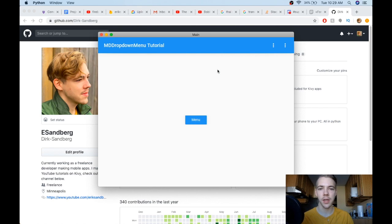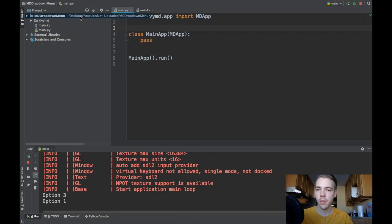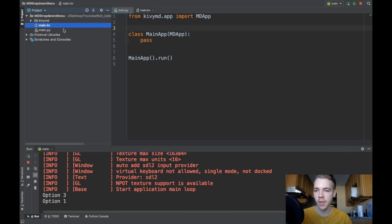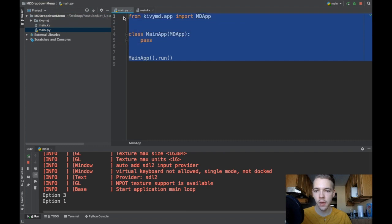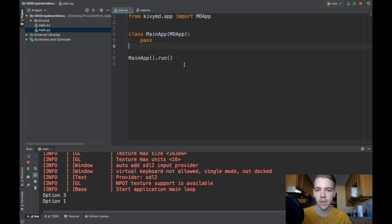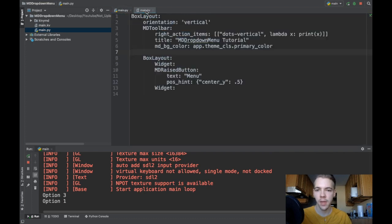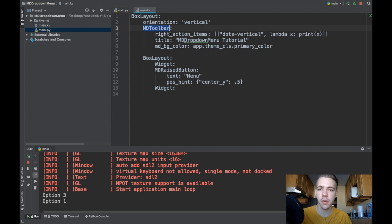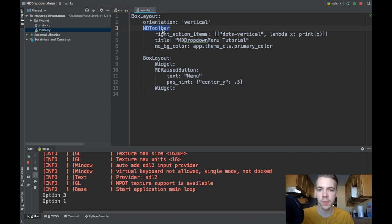Let's get to the code and figure out how to make this interface. I'm in my projects folder — I've got the KivyMD package copied over, my main.kv and my main.py file. main.py right now is pretty much blank with no logic. I've imported MDApp from kivymd.app and instantiated it. In my KV file I've got a little interface: a BoxLayout and an MDToolbar widget.